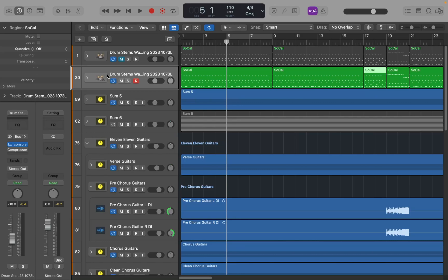There are other key commands in the Logic Keyboard Ninja key commands list to help you move locators around — you can move them by bars and more. Press Option+K to jump into the key commands list and see what those are, or hit the link in the description for the blog post where I'll list a couple more. If you're confused about the difference between locators and cycle mode versus repeating or looping in Logic, I have another tutorial covering that, linked in the description below.